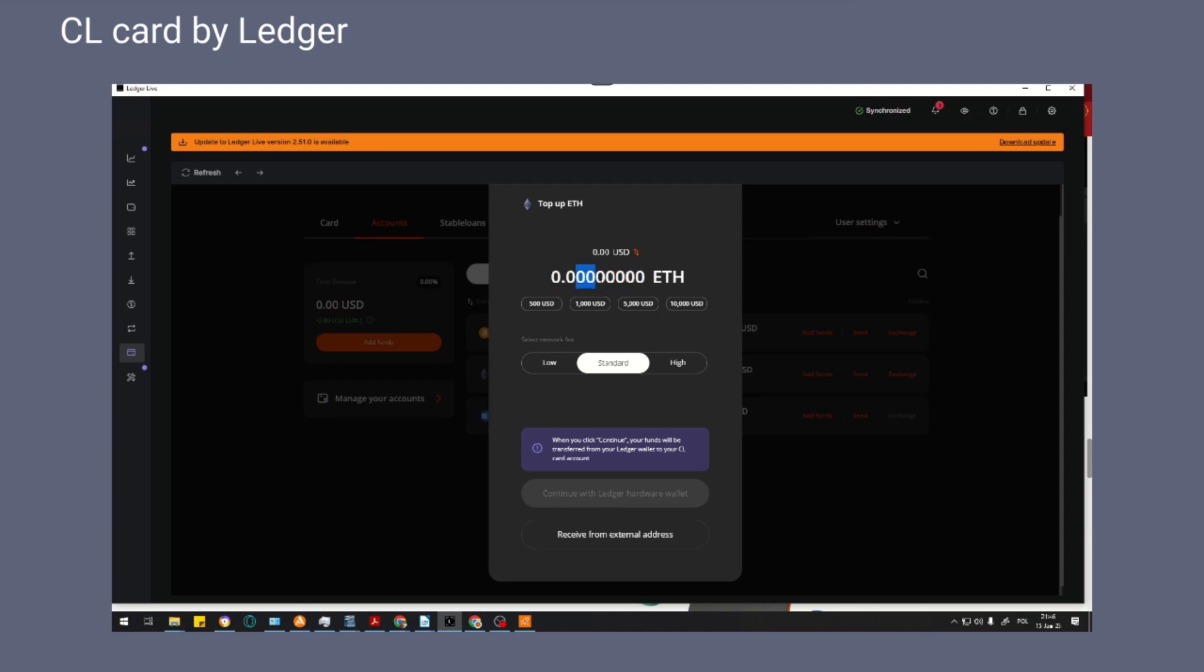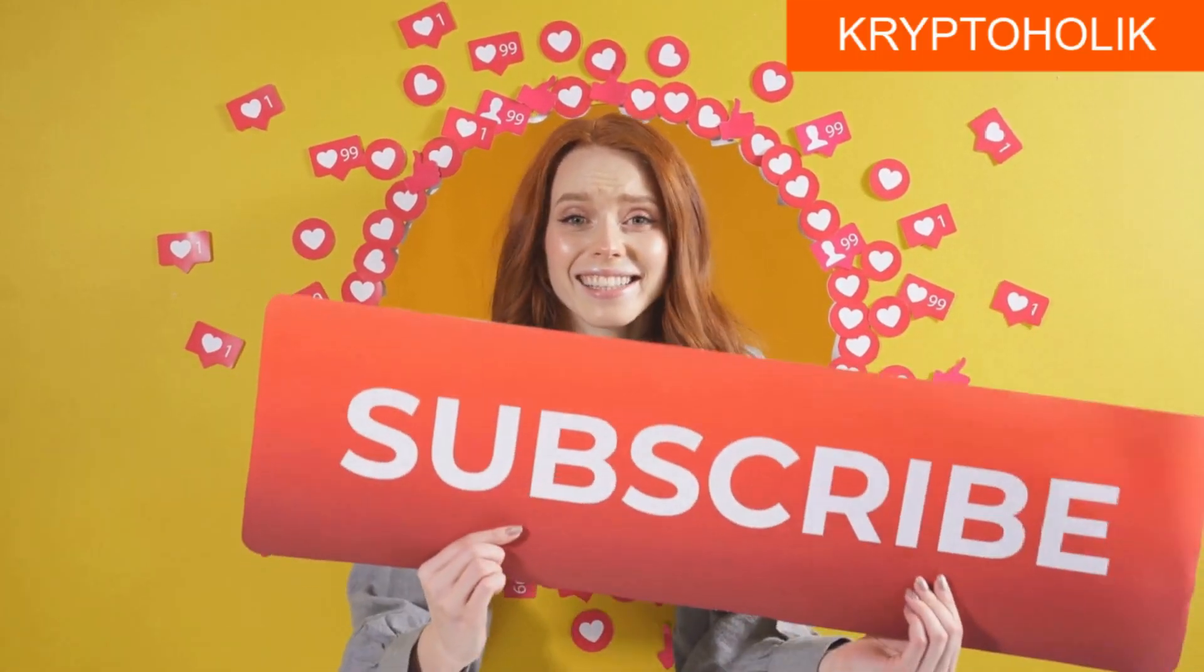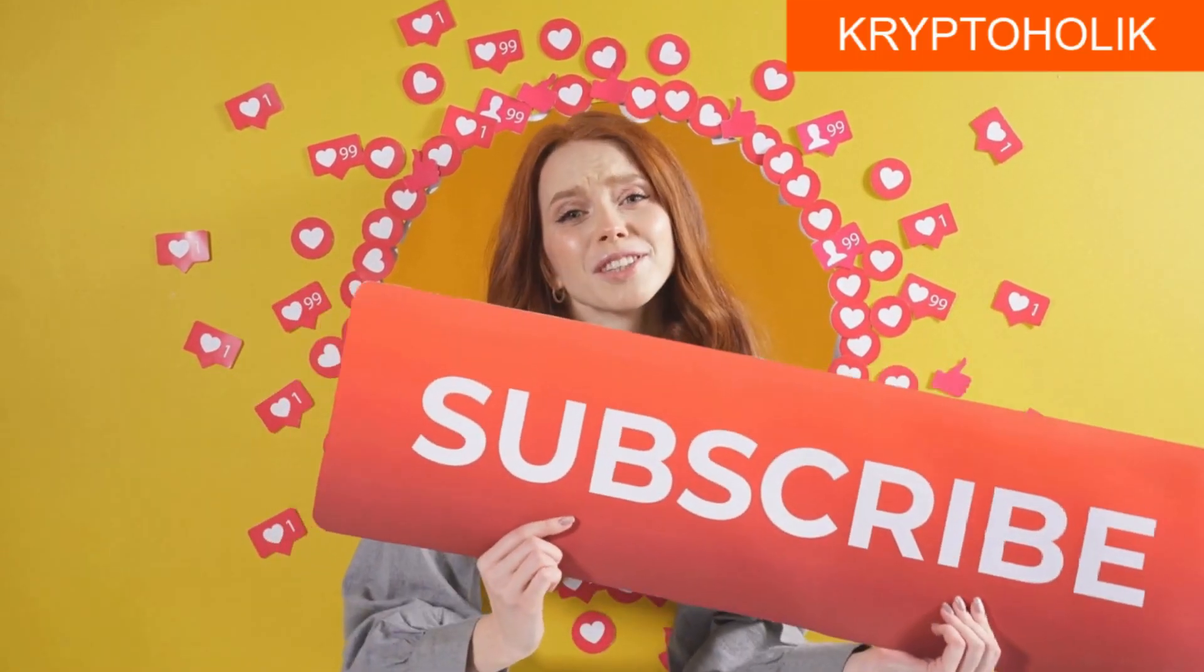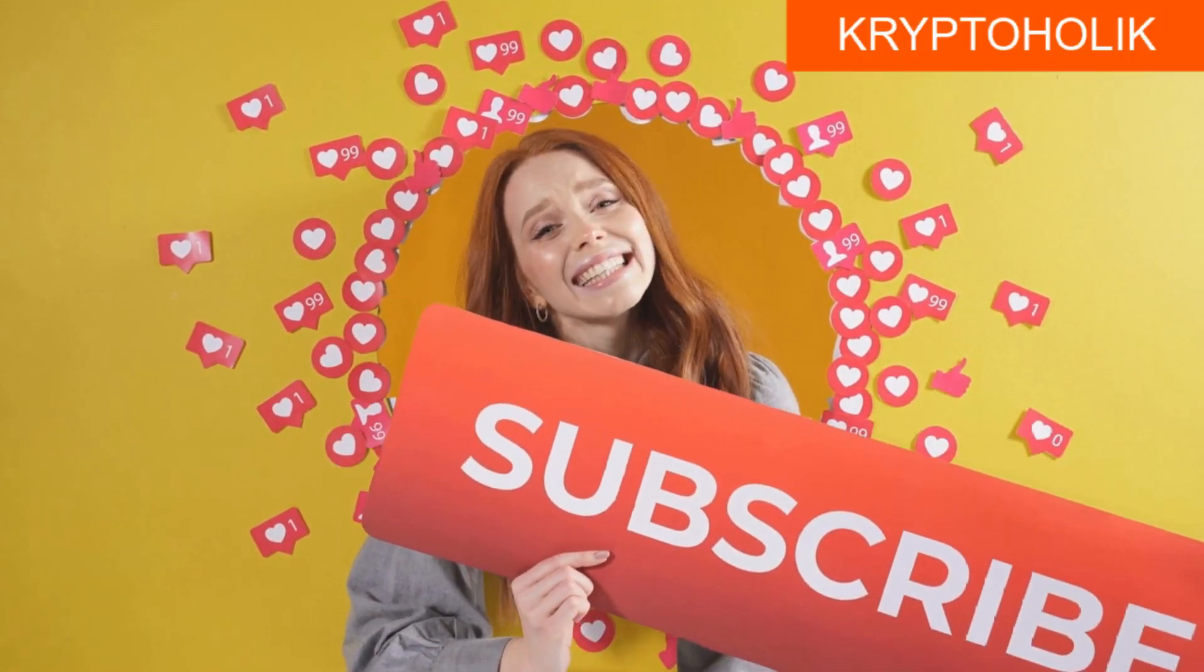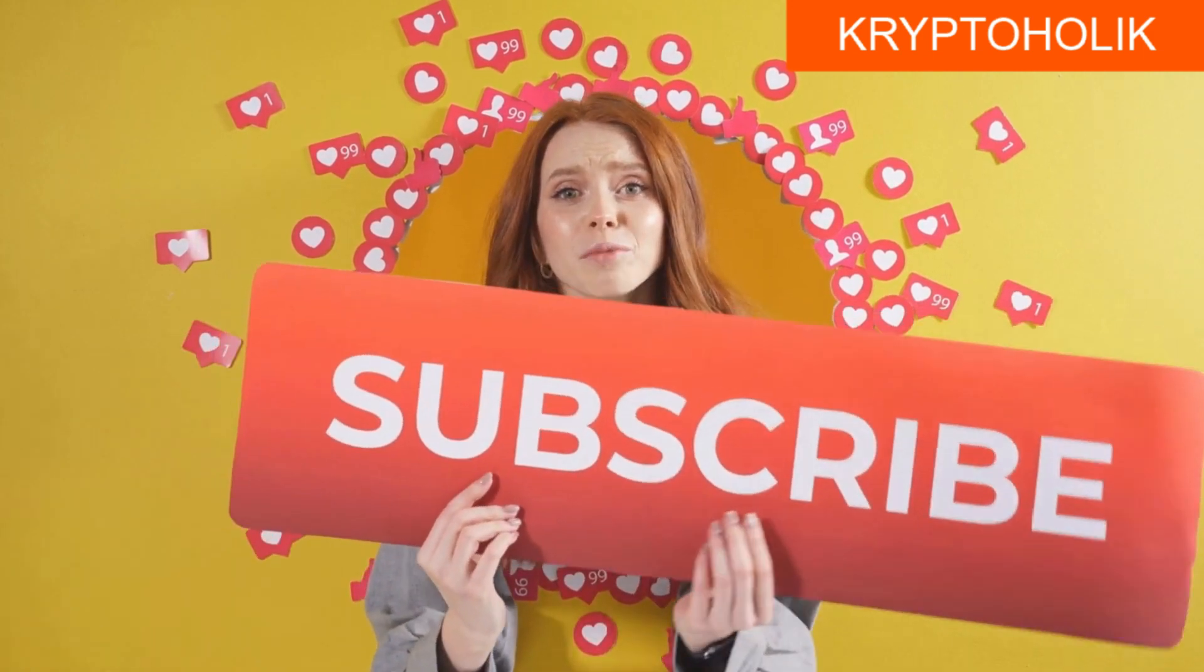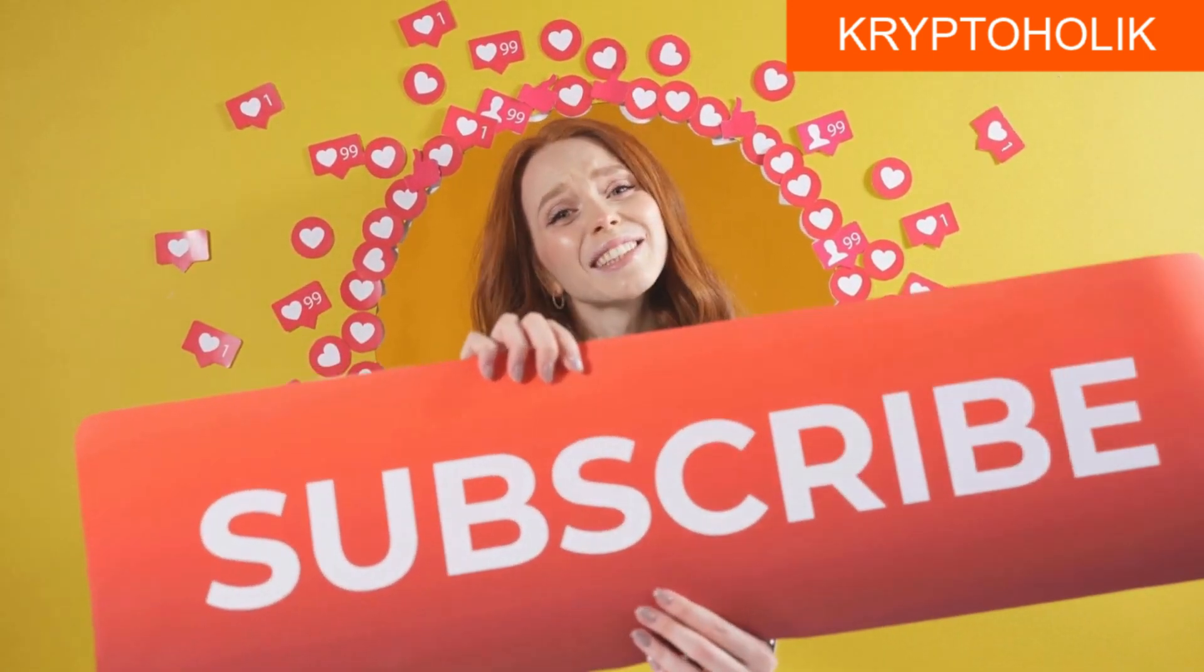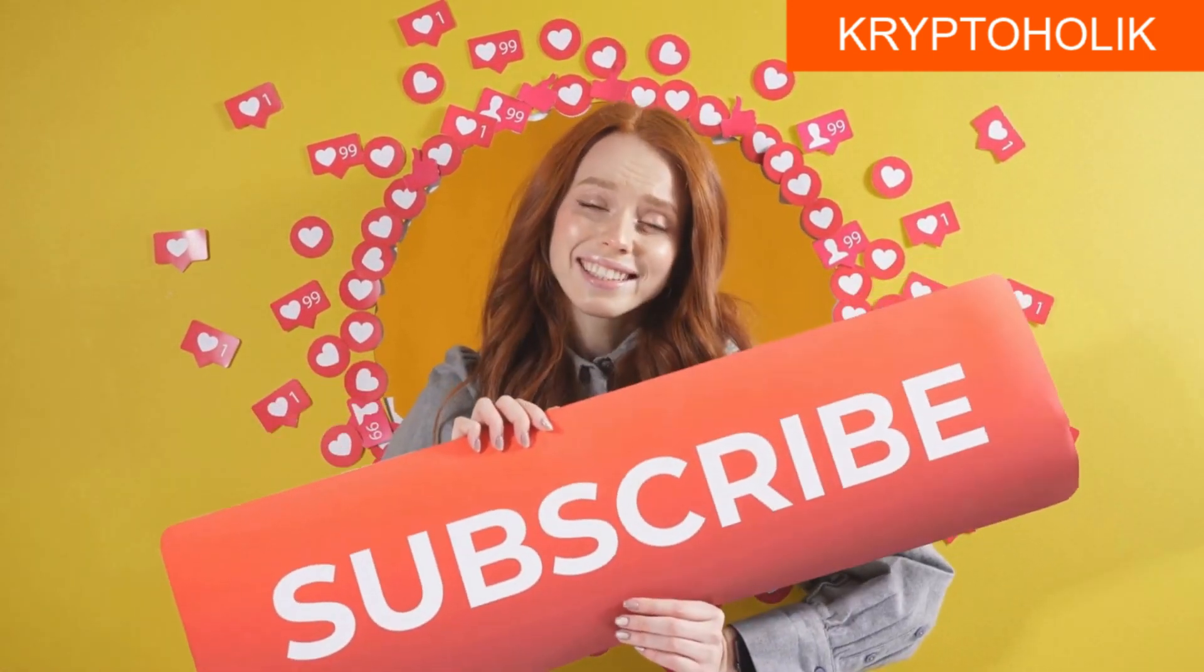Perhaps such solutions will appear in the future. After top up, you can pay for purchases in most countries in the world. If you like this video, please leave a thumbs up and subscribe. Thank you for your attention.